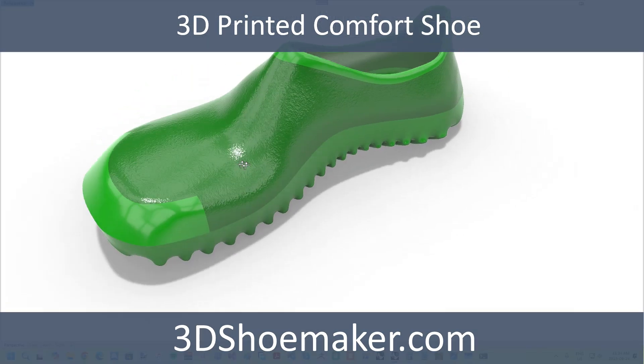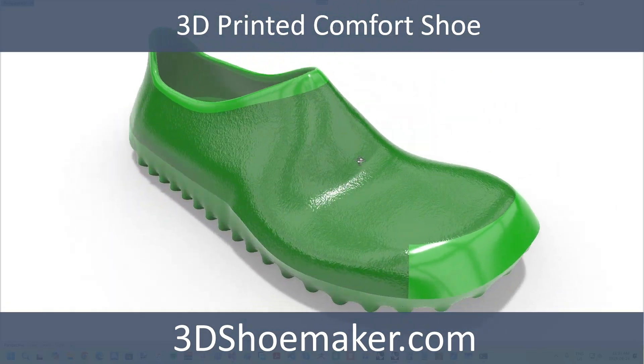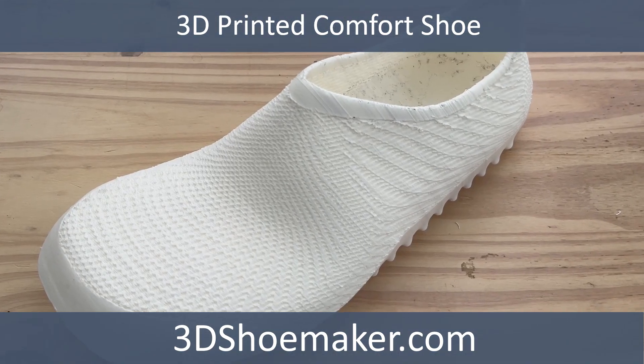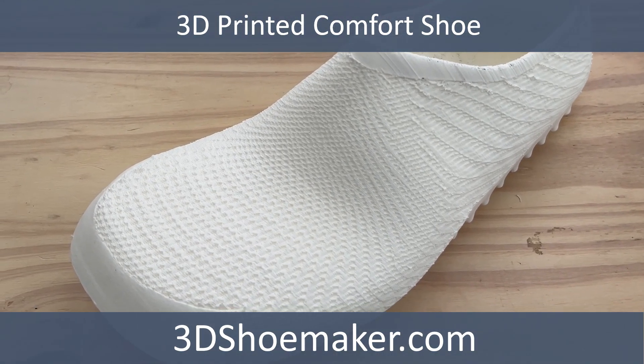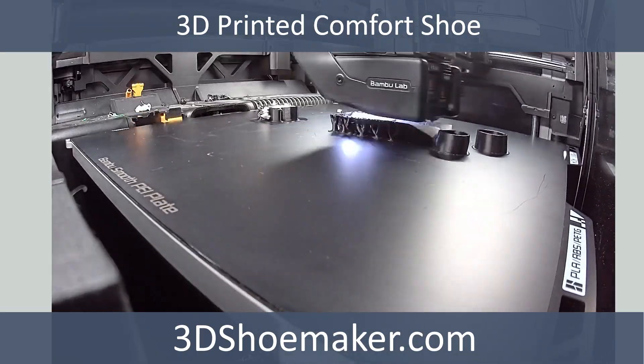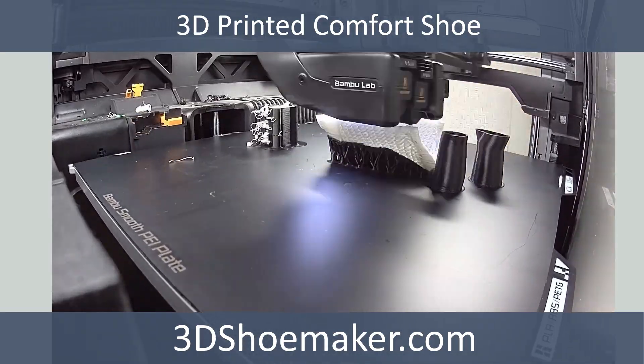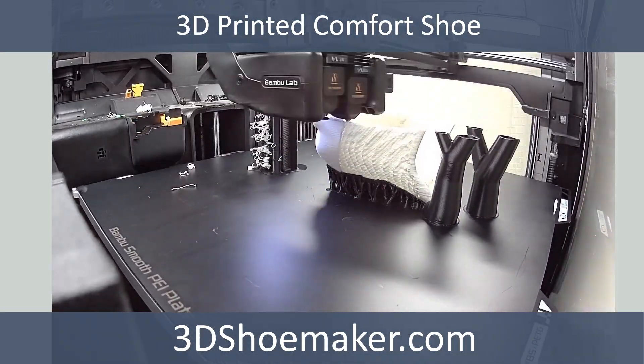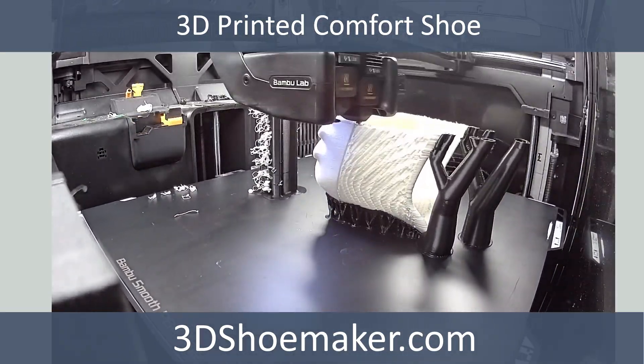In this 3D Shoemaker video, I'm going to introduce my latest 3D printed shoes. I've used the same foaming TPU I've used previously, but have a new twist, which is a breathable upper.